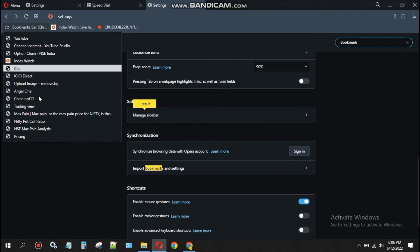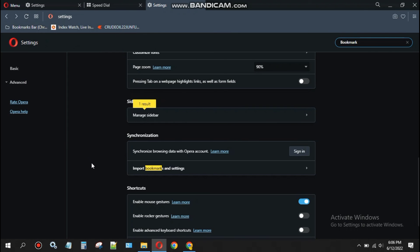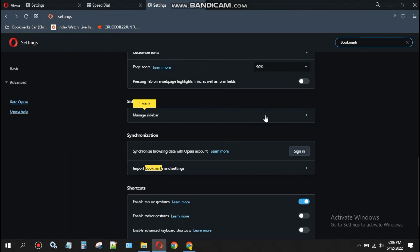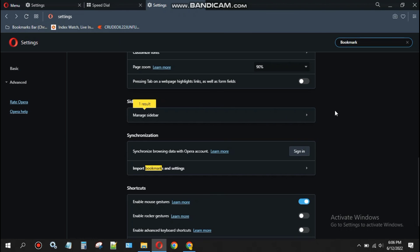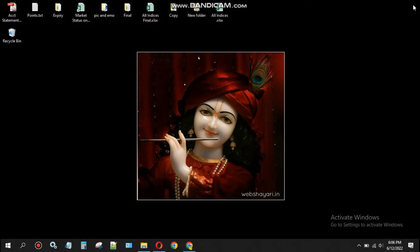This is how we import bookmarks from other browsers. So thanks for watching my videos.